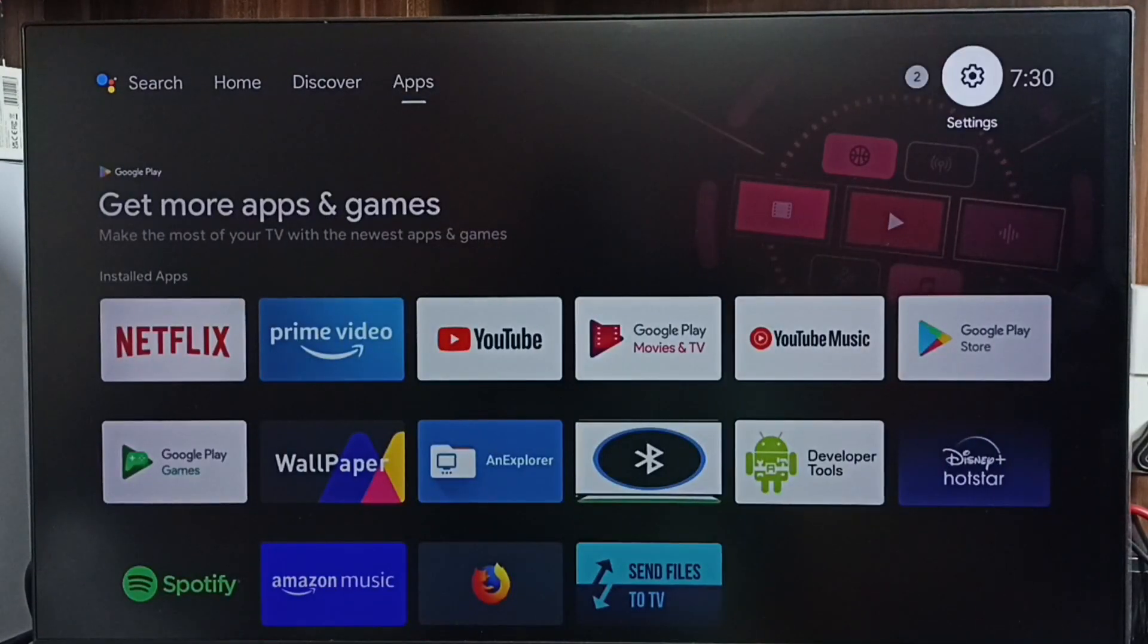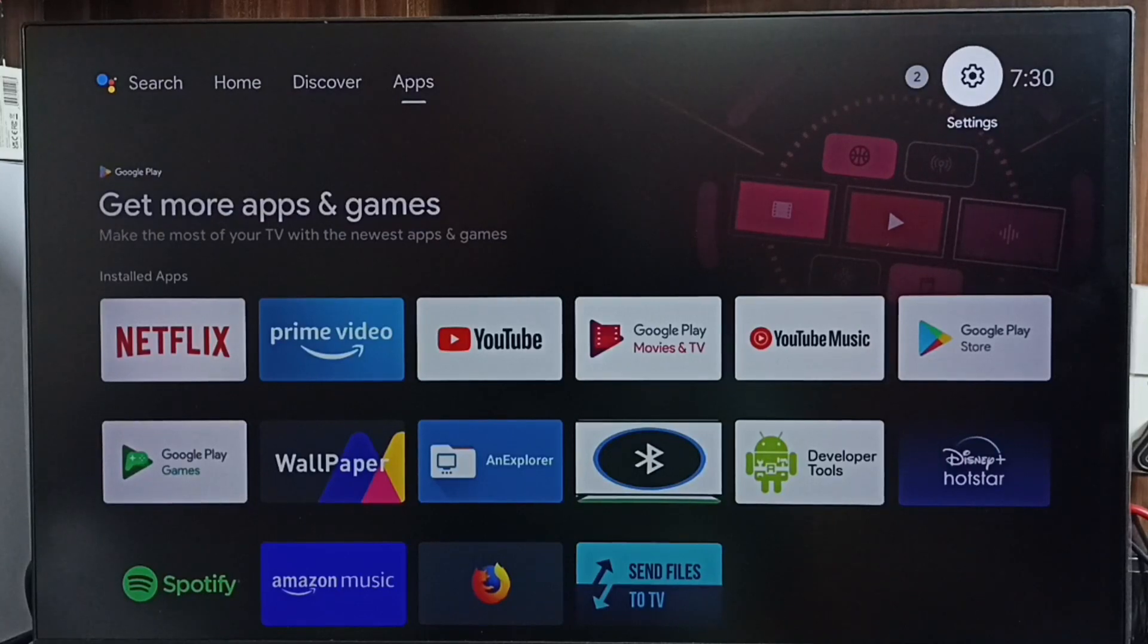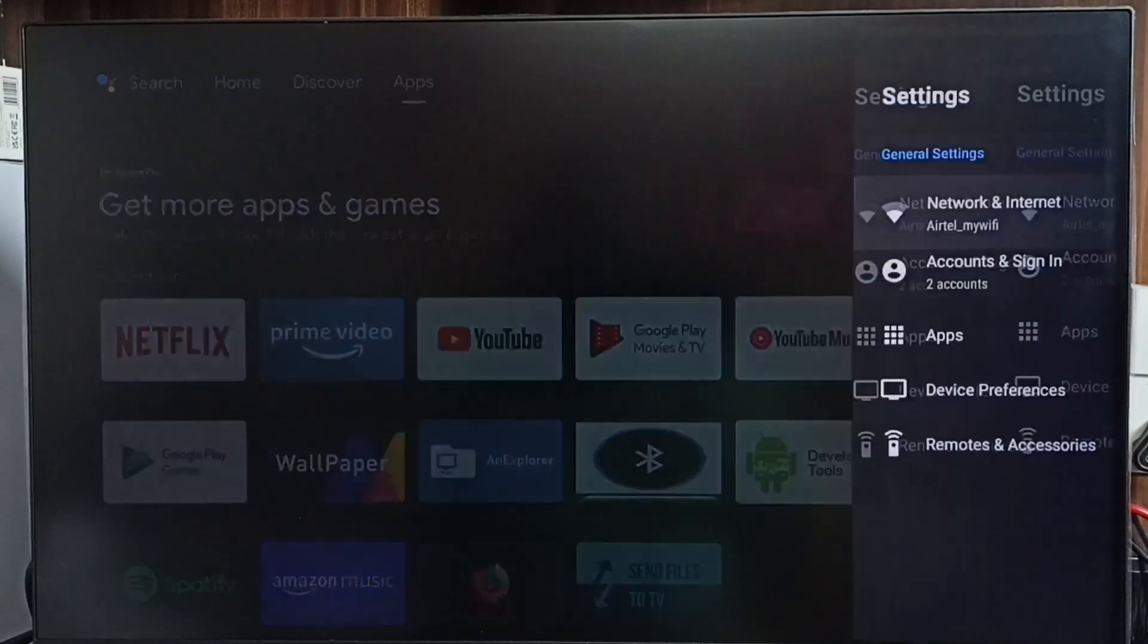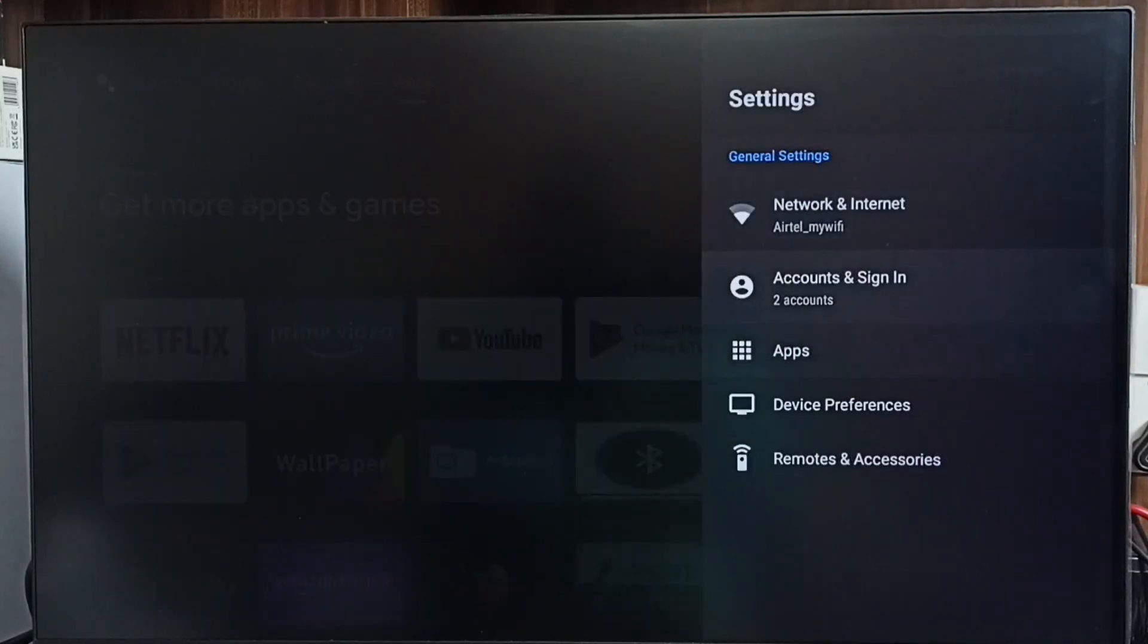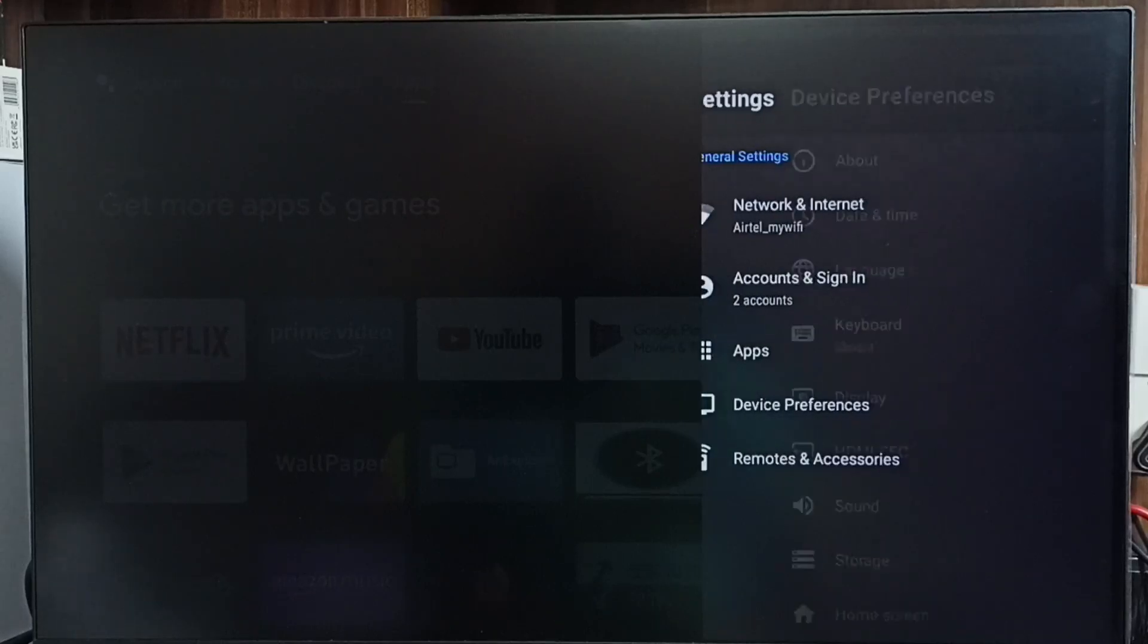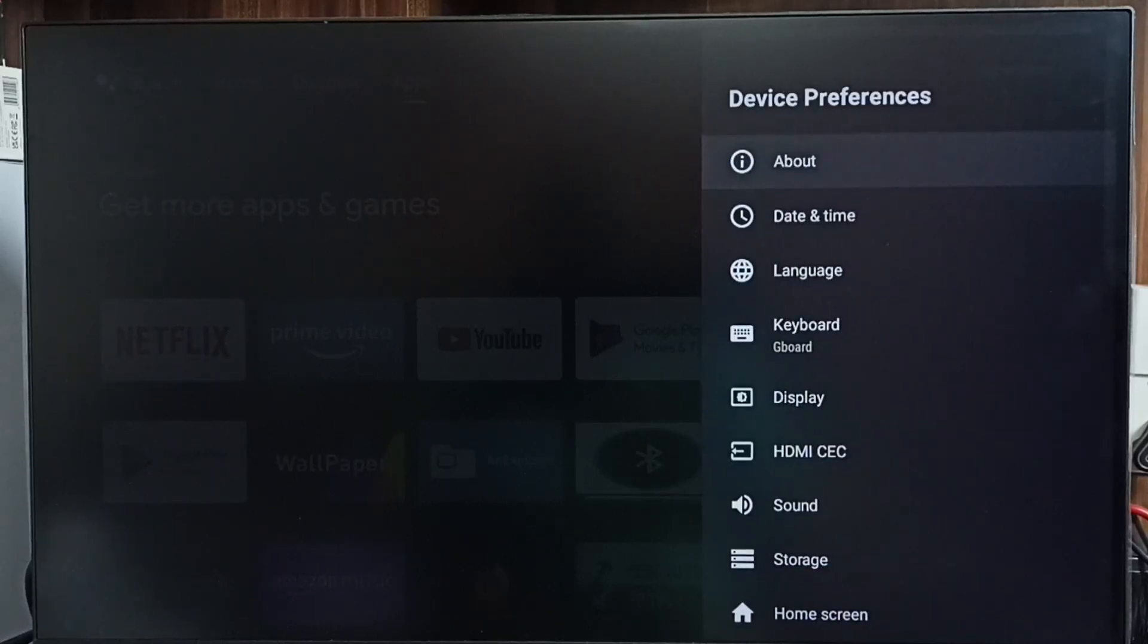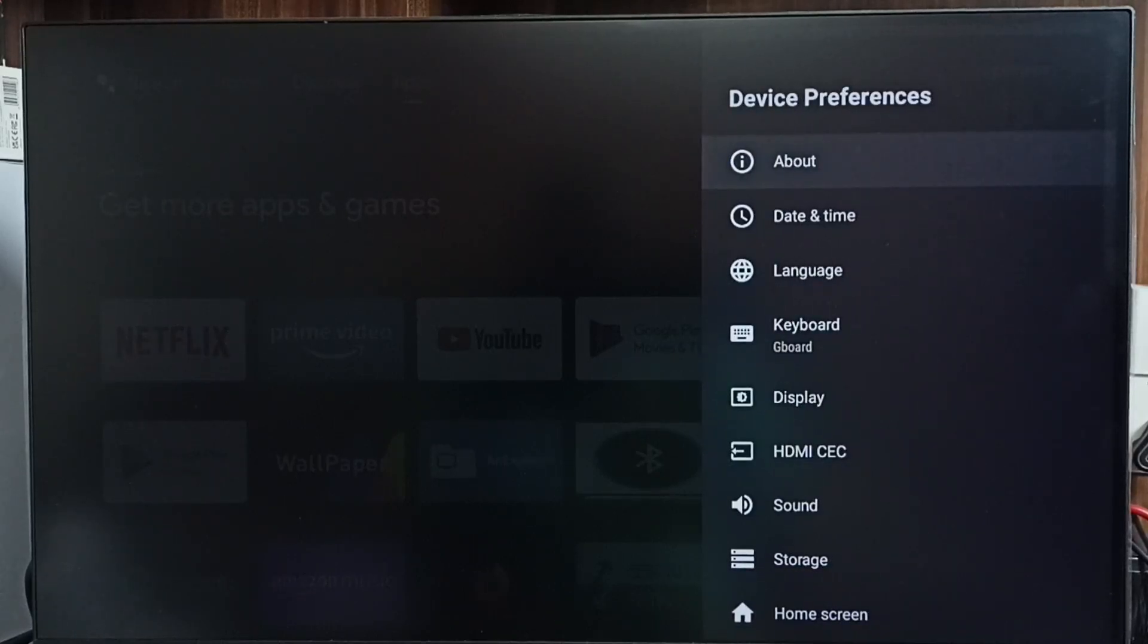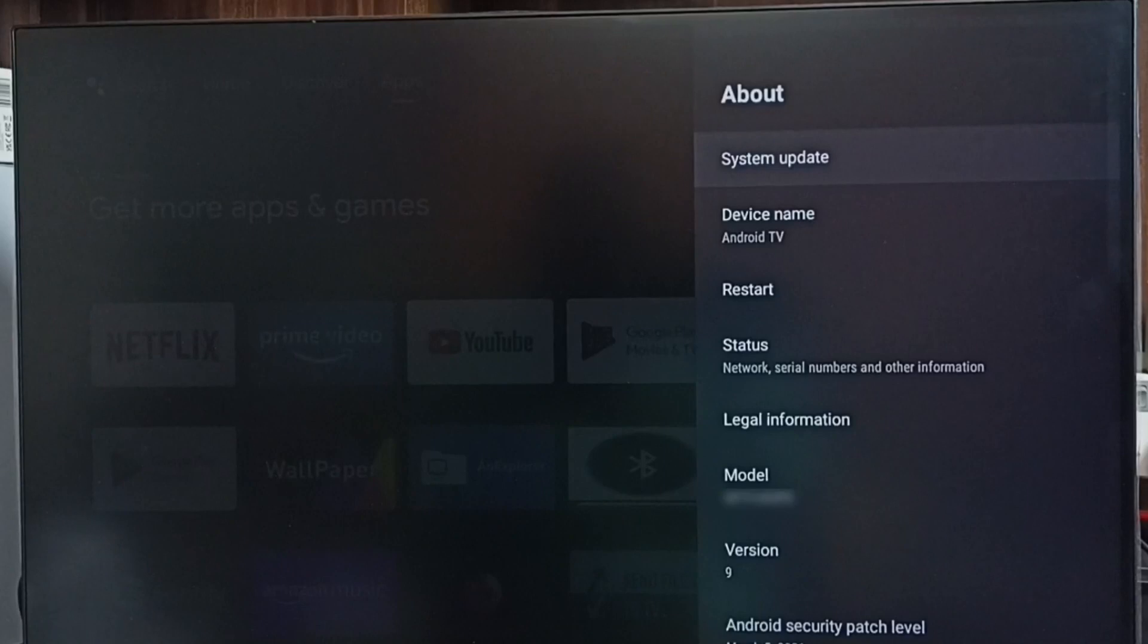First, you go to Settings. Select Settings from the top, go to Device Preferences, then go to About and select System Update.